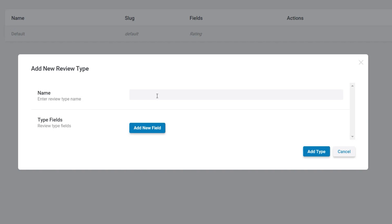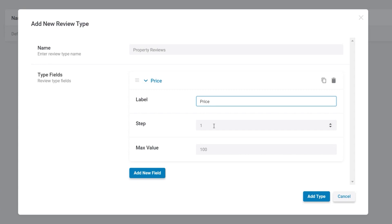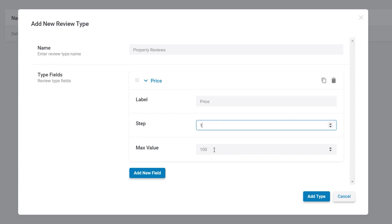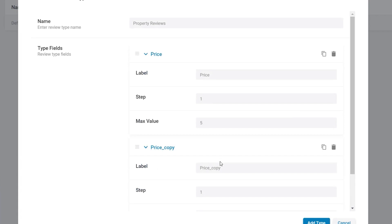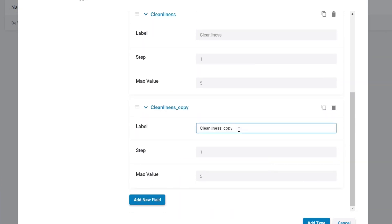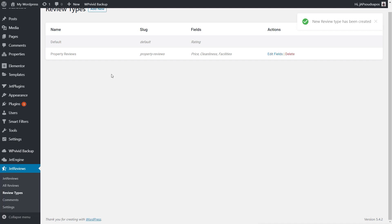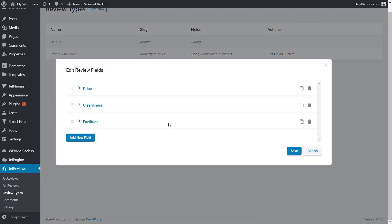We're going to click Add New and give this review type the name 'property reviews'. Then we create the fields we want for this rating. We'll add a new field, open it up, set the label to 'price', and configure the steps — we'll set it between a value of one and five with steps of one. We'll duplicate that and change the label to 'cleanliness' with the same settings, then add one final field called 'facilities'. That's our review type created. You can come back and edit it, add extra fields, whatever you need.